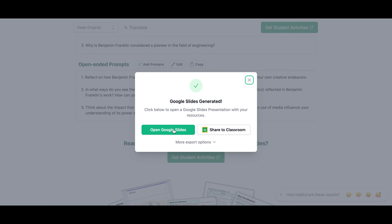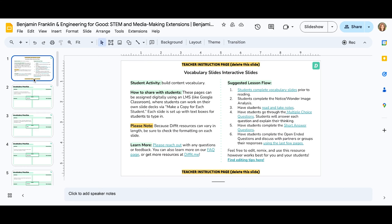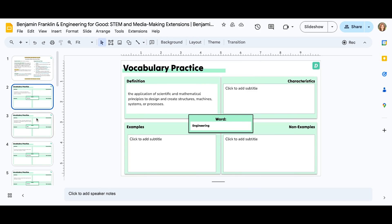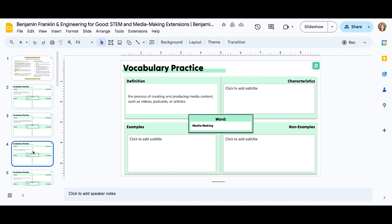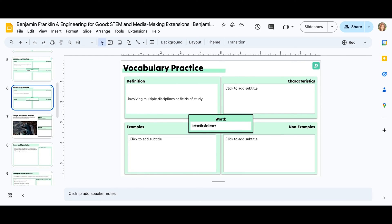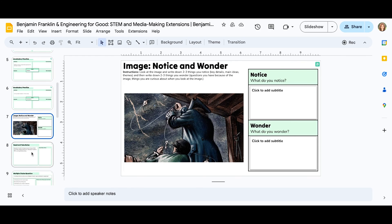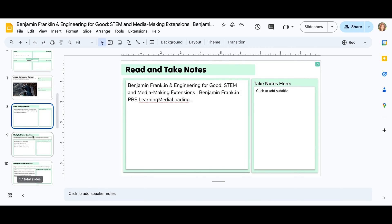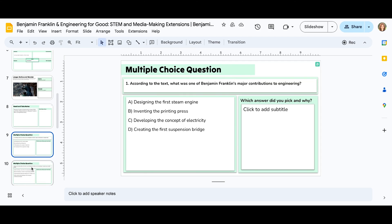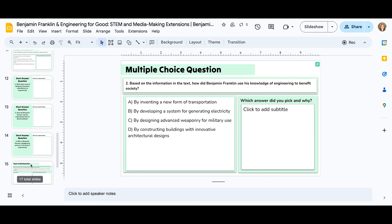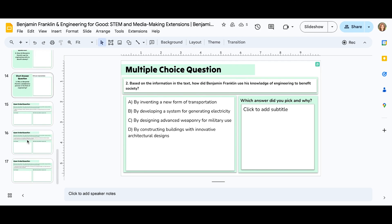I'm just going to open it in Google Slides for this example so you can see it created that slide deck for me, all based on that video I popped in with that one link. The great thing is that it took all the vocabulary words that it pulled from that video and put them into those slides for me. So now I have this pre-made activity that I don't really have to do a whole lot to — I can come in here and add things, I can customize it, but this is pretty much good to go. It has all these different activities in here and I know it's on topic based on the video that I put in.